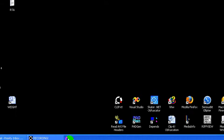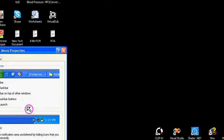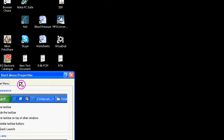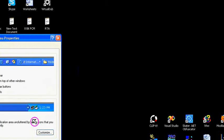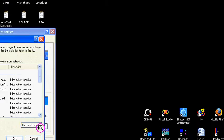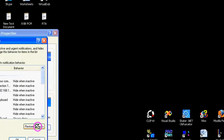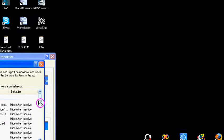So we do that by just going over here to a clear area, right mouse click, choose properties. We're now in taskbar and start menu properties, and we click customize.